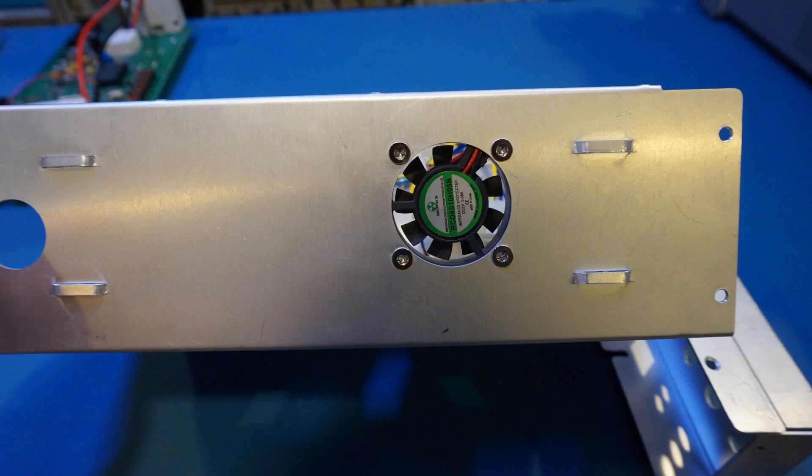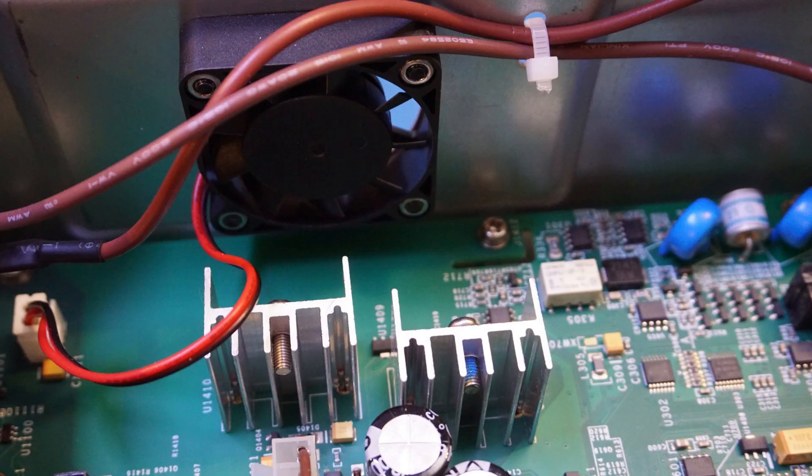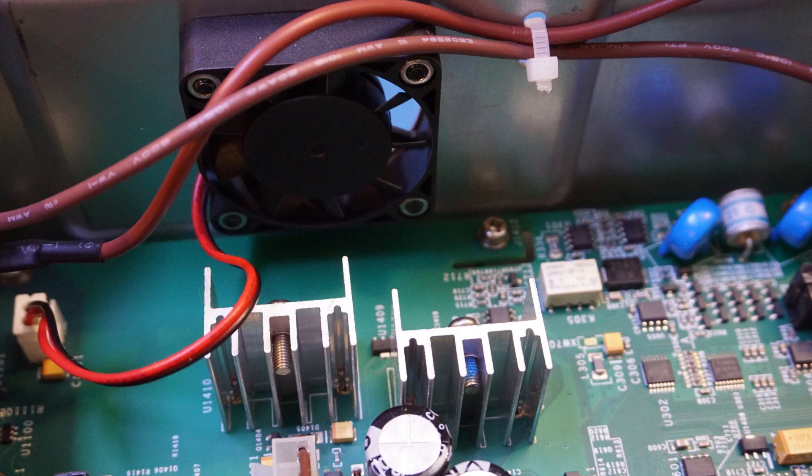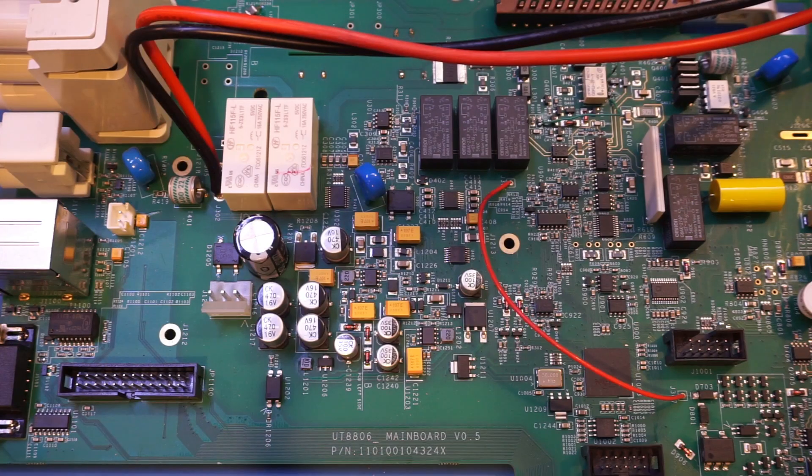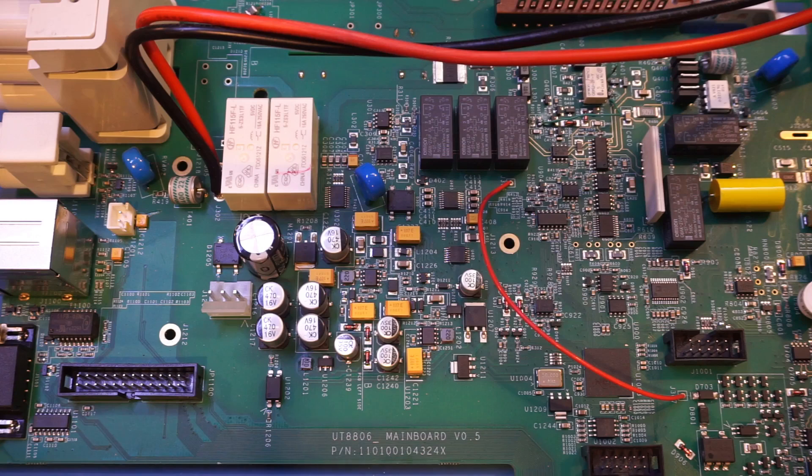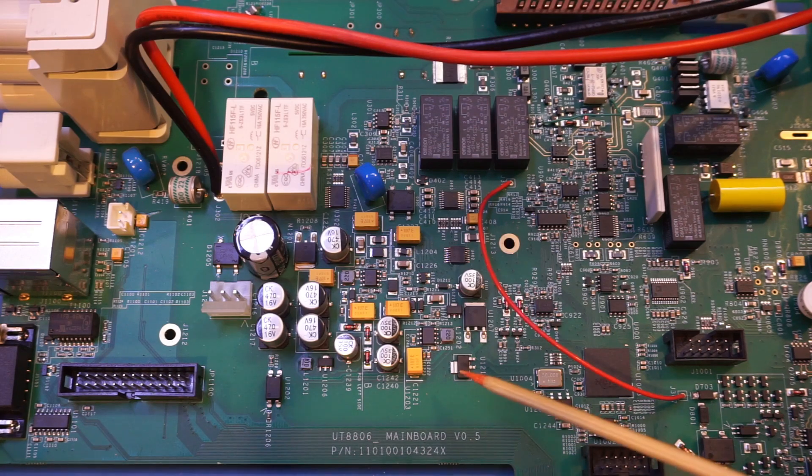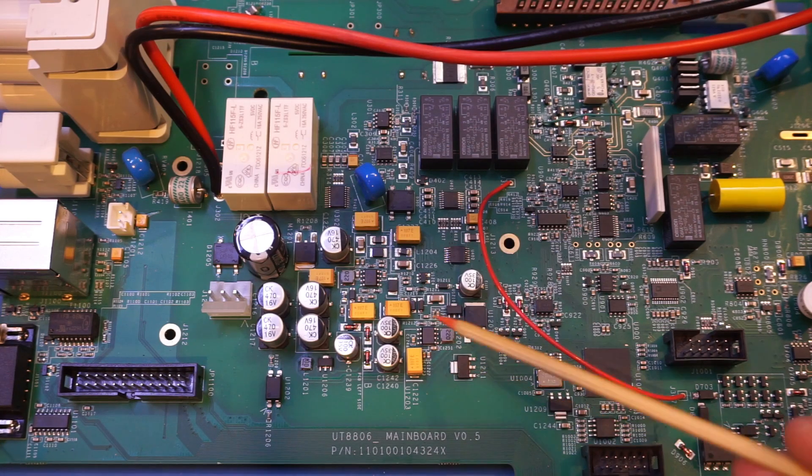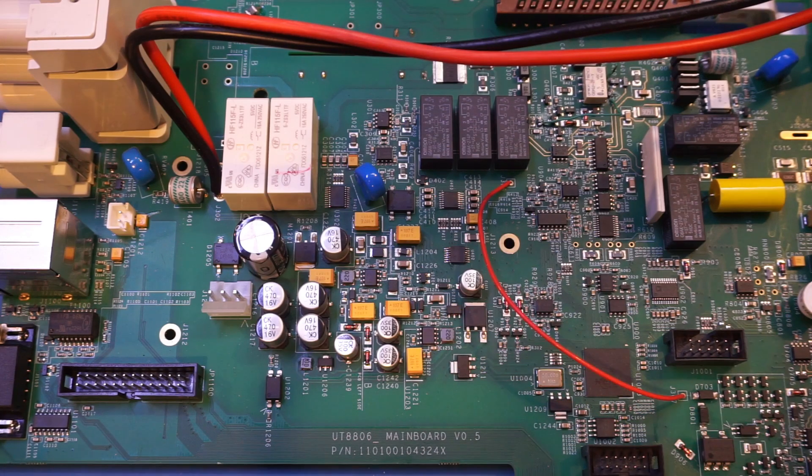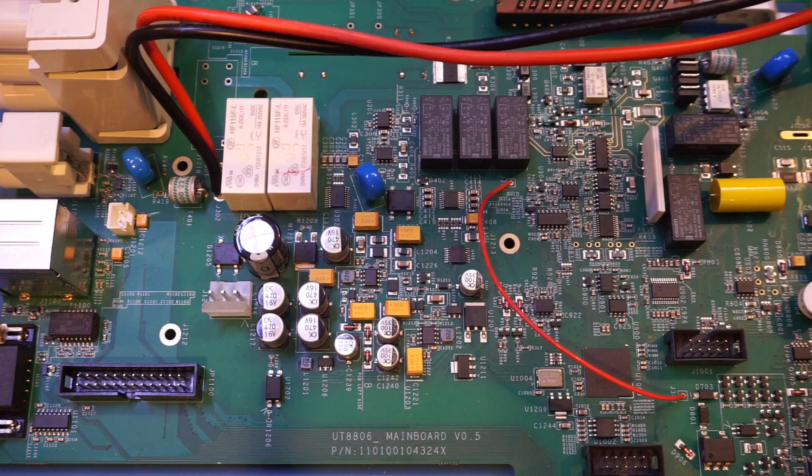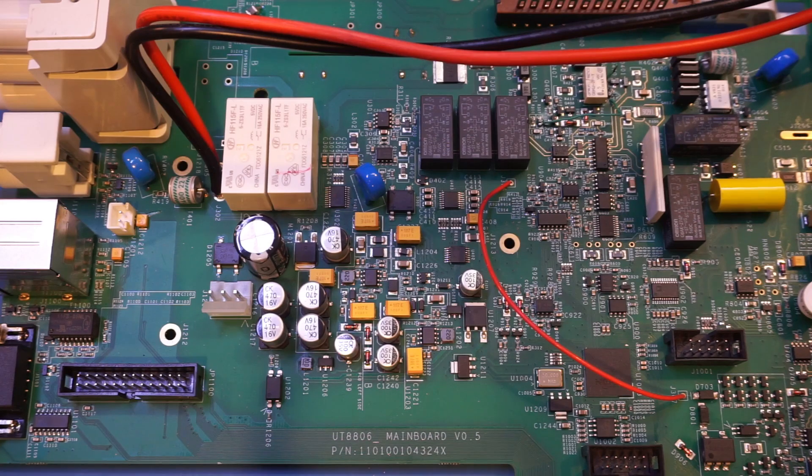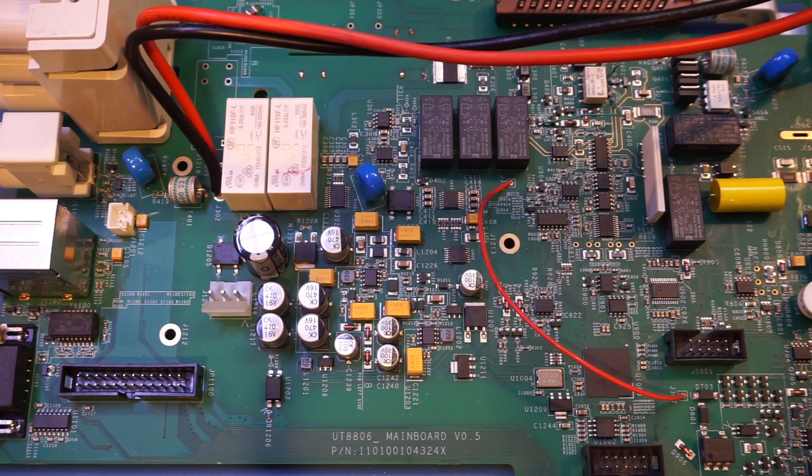What is different is that if you recall, in the 8805E, the linear regulators are on heat sinks and a fan is blowing directly over them. On this 8806E, we also have a few linear regulators. You can see a couple of them here and here. But these linear regulators are surface mounted.